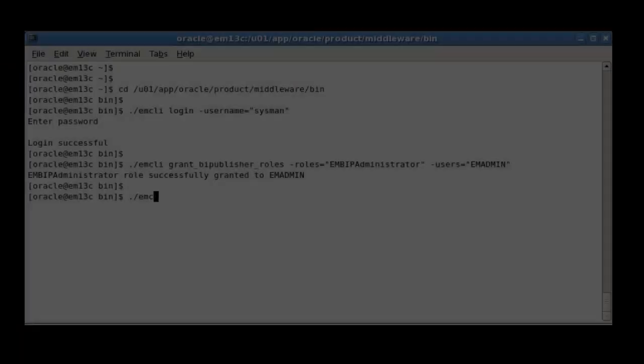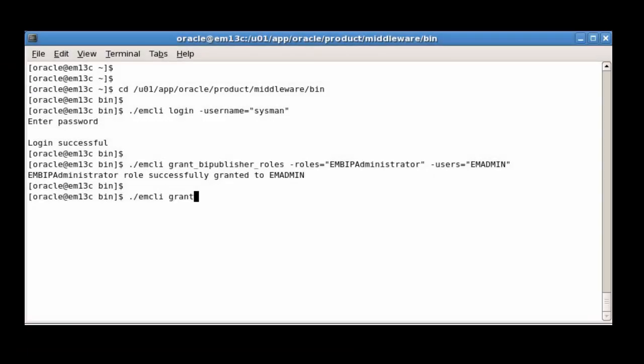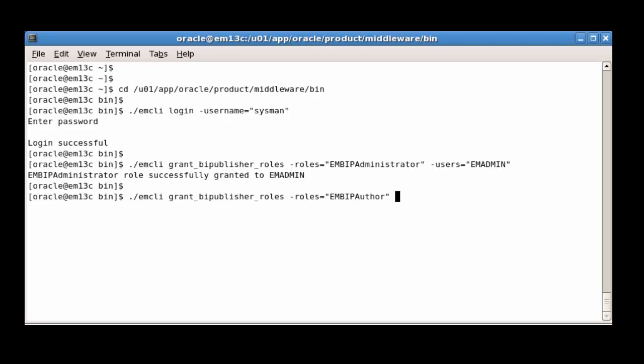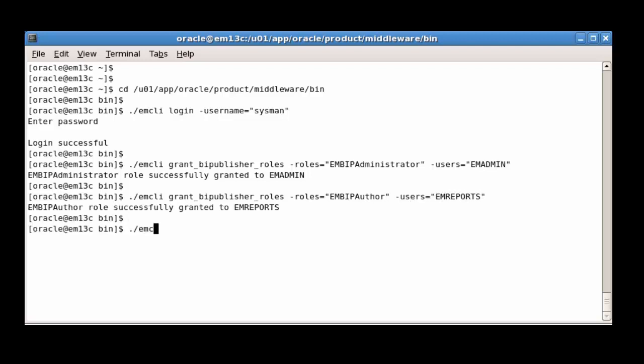Back in EM CLI, we will finish mapping the BI Publisher roles to our Cloud Control users. We will grant the EM BIP Author role to the EM Reports user, then exit from this EM CLI session.